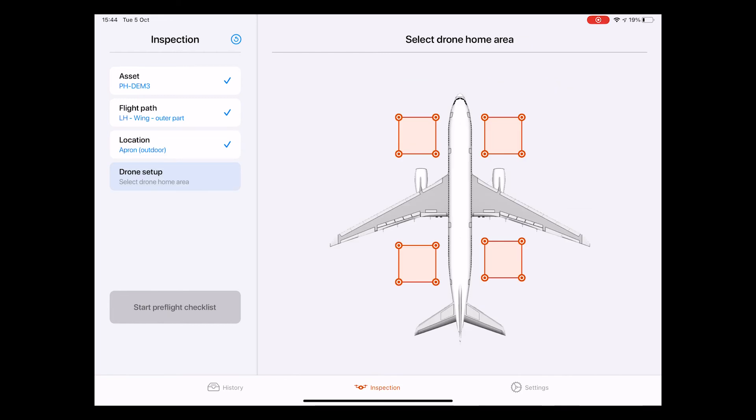The fourth and last step is the drone setup. Here we have to select the drone home area. The home area is the area around the aircraft from which the drone is going to take off to perform the inspection.